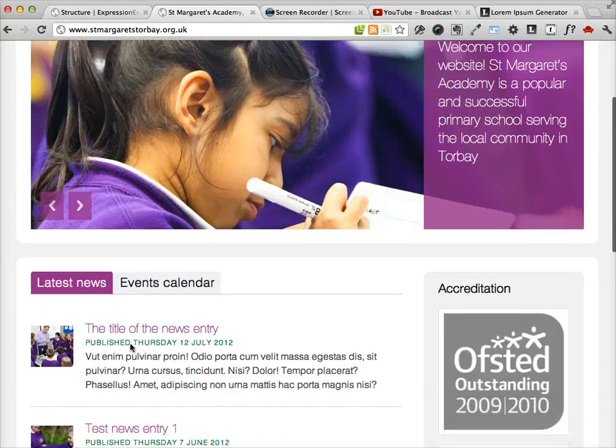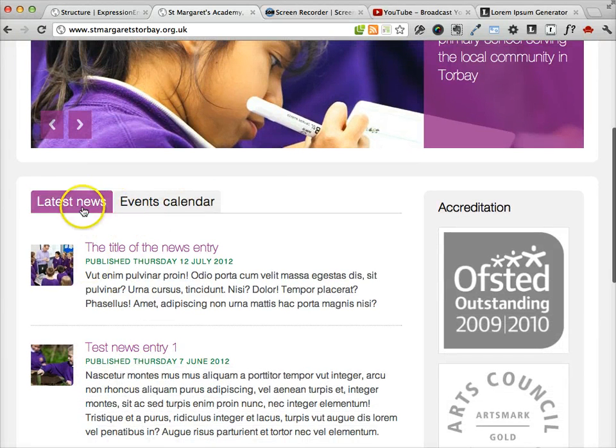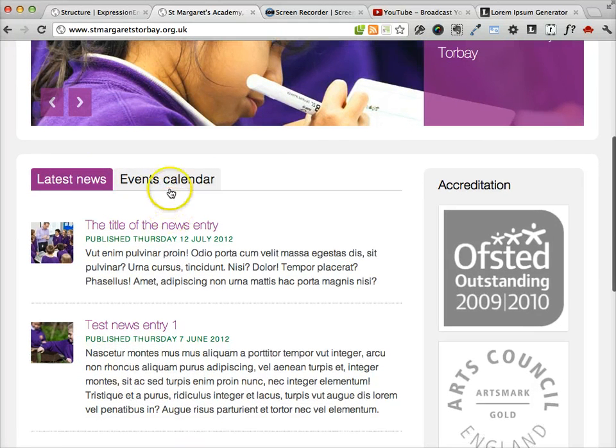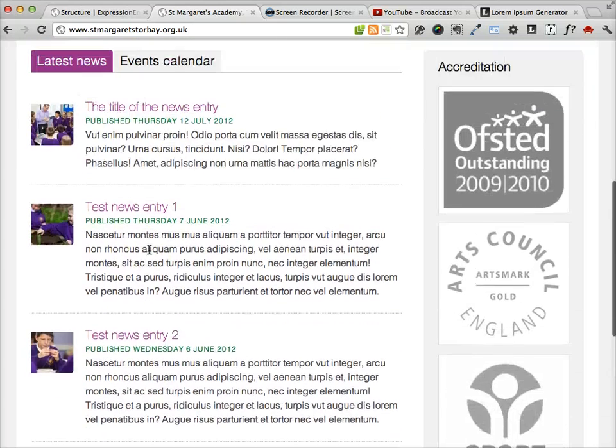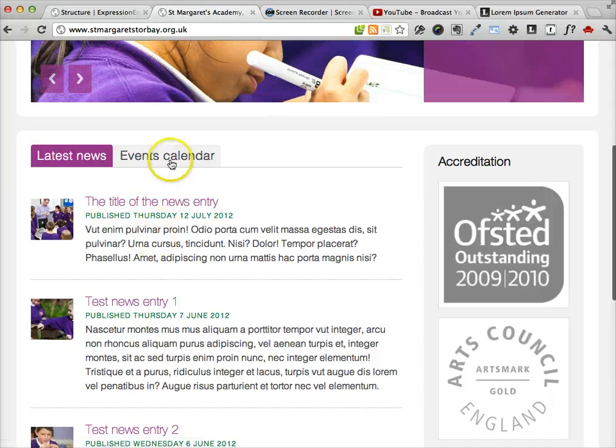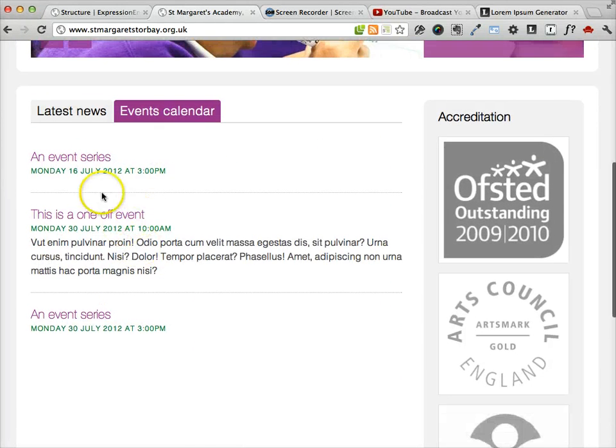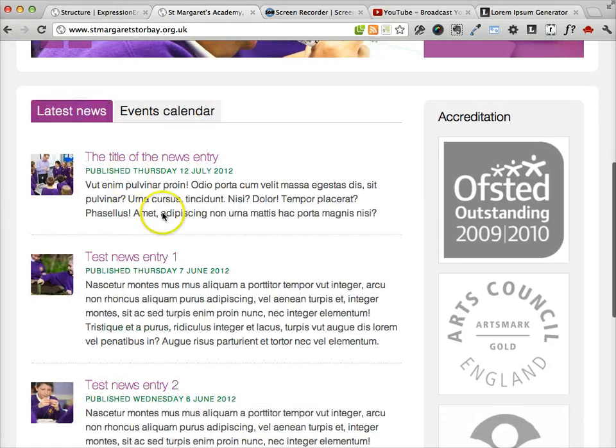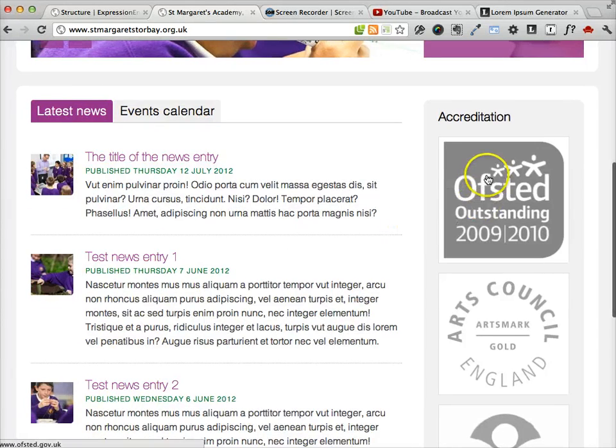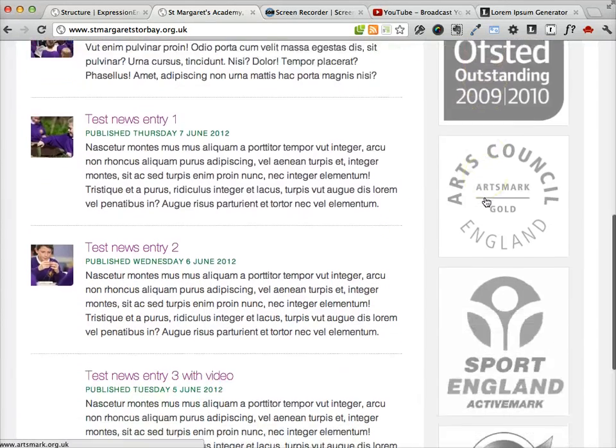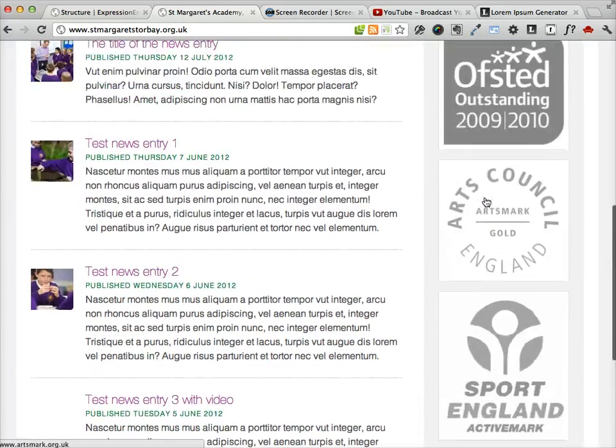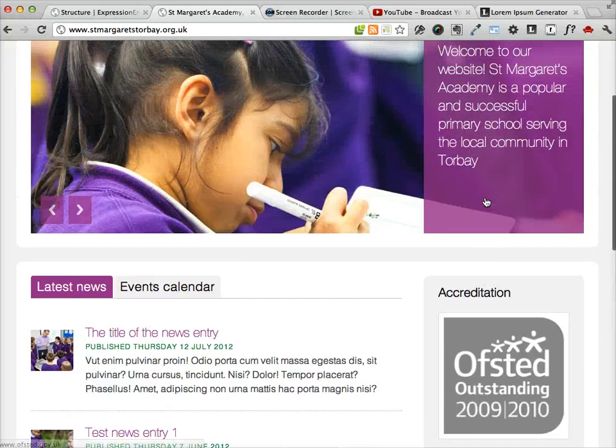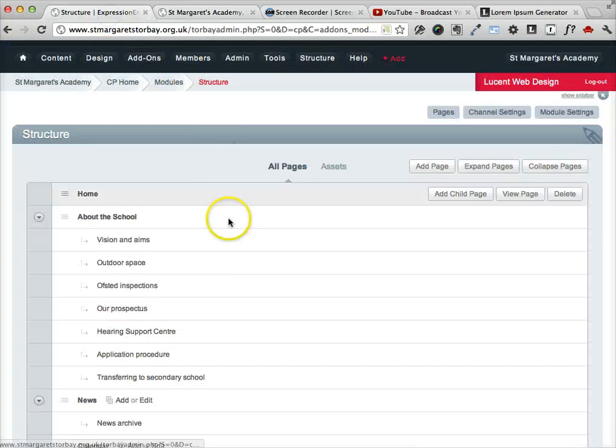Below that we have a tab which allows the user to toggle between the latest school news and forthcoming events. And to the right of that we've got space for accreditation logos. So if we look at the page in Expression Engine,